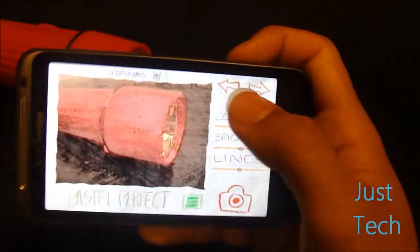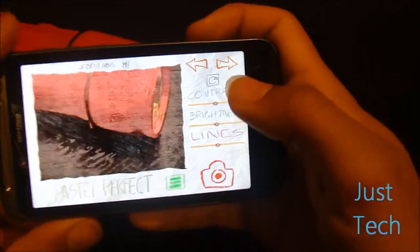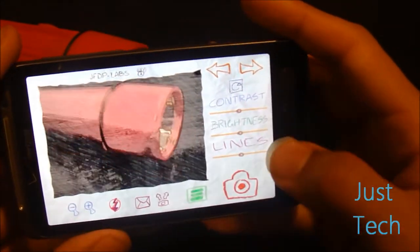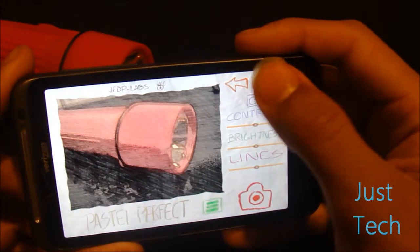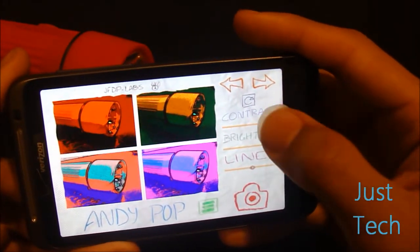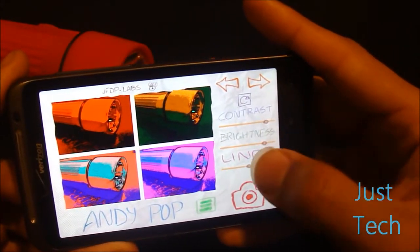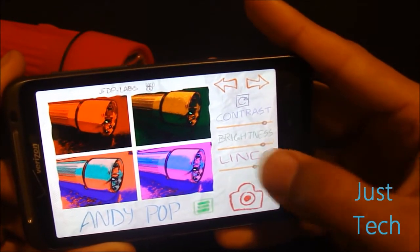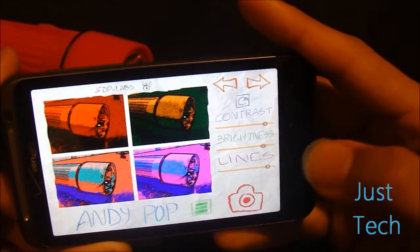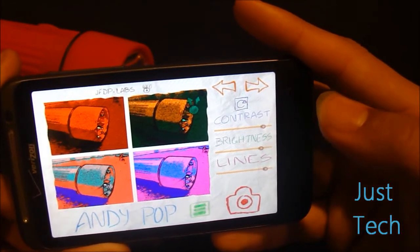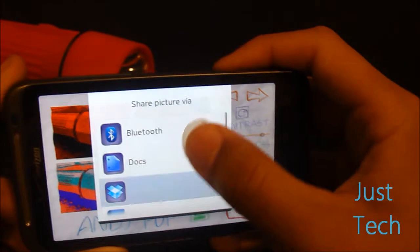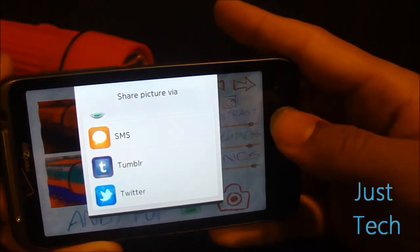Let's take another picture. Let's try zooming out a bit — that gets as much as you can go. Let's try out Andy Pop, tweak the settings, and just press the red camera button. It works fast — just a small time to process. You can share it like I said, but we're not going to do that.